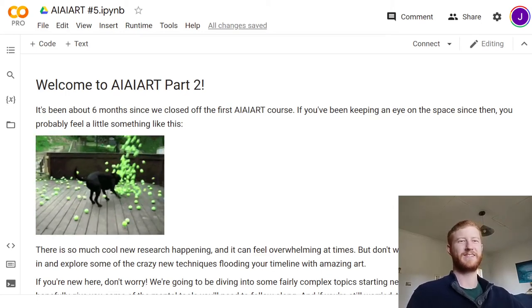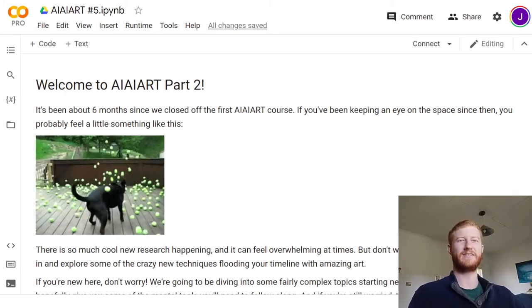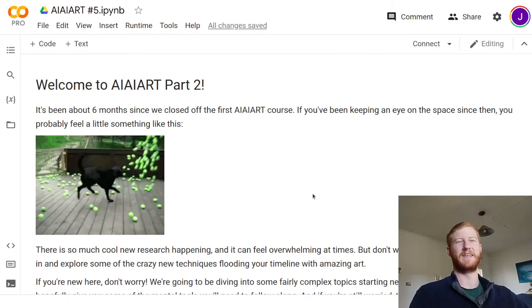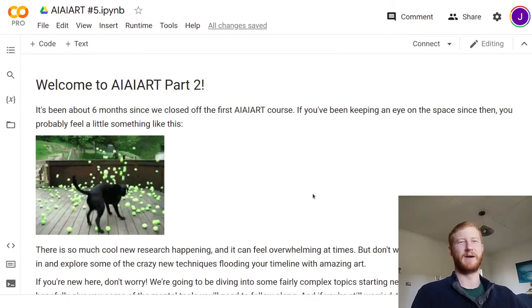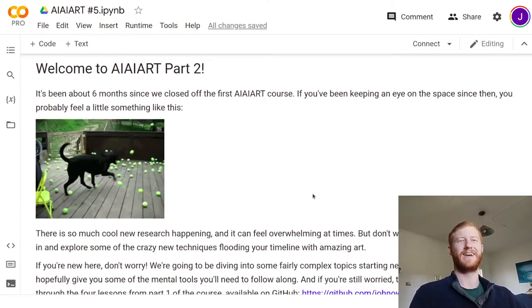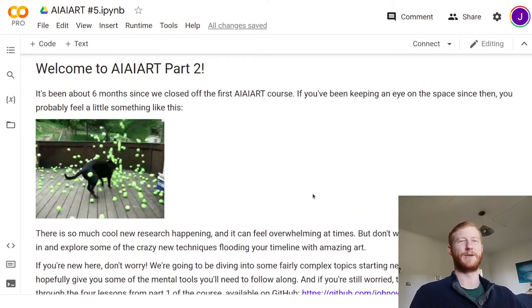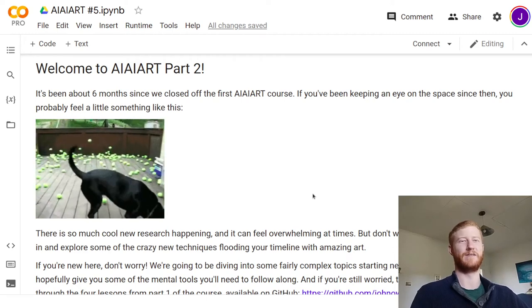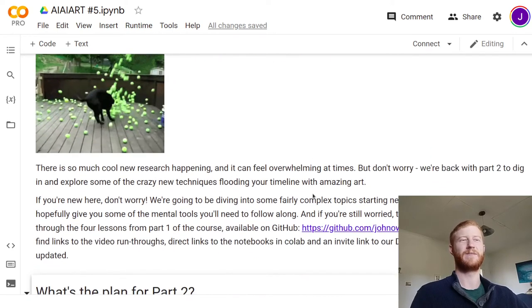Hello and welcome back to AI Art part two. It's been an exciting six months since we last ran this course, and I'm very much looking forward to diving into some of the new advances with you.